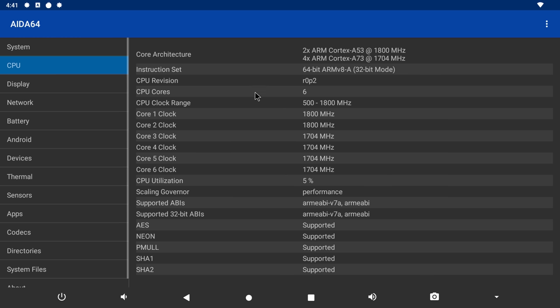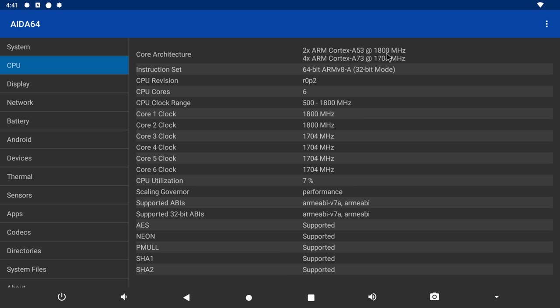The CPU is the 64-bit Amlogic S922X-H hexa-core CPU comprising of a dual-core Cortex A53 clocked at 1.8GHz and a quad-core Cortex A73 clocked at 1.7GHz for a total of 6 cores with a maximum CPU clock speed of 1.8GHz configured in 32-bit mode.